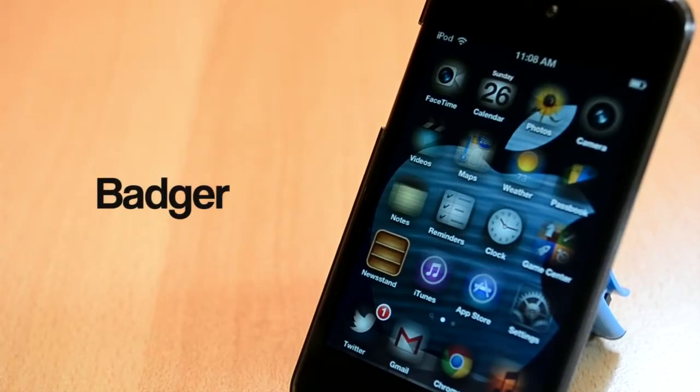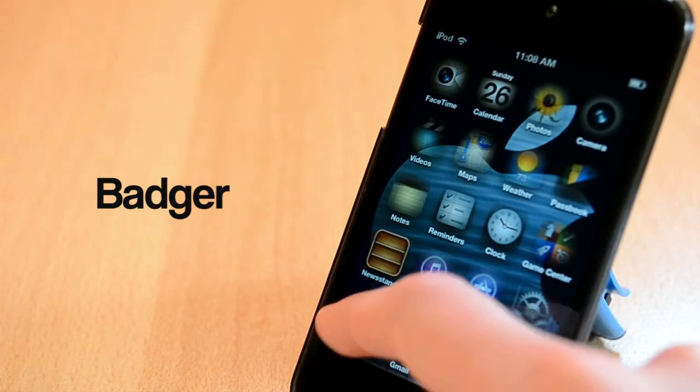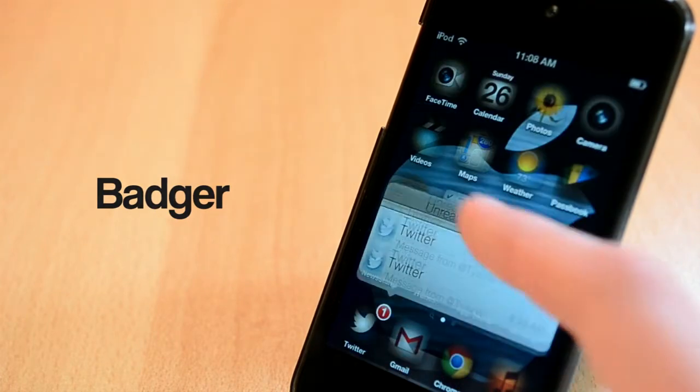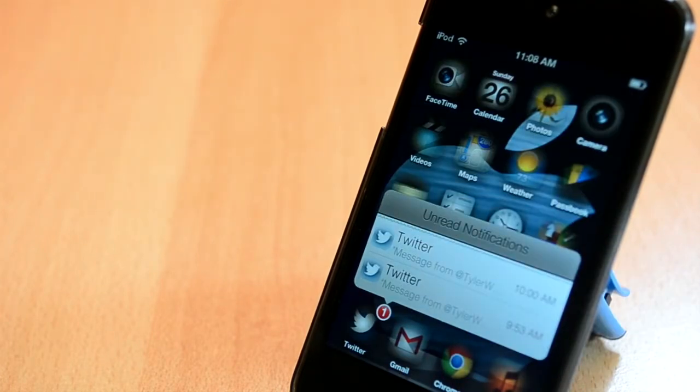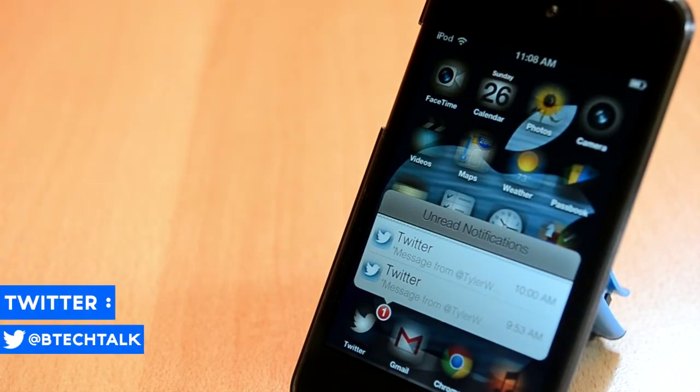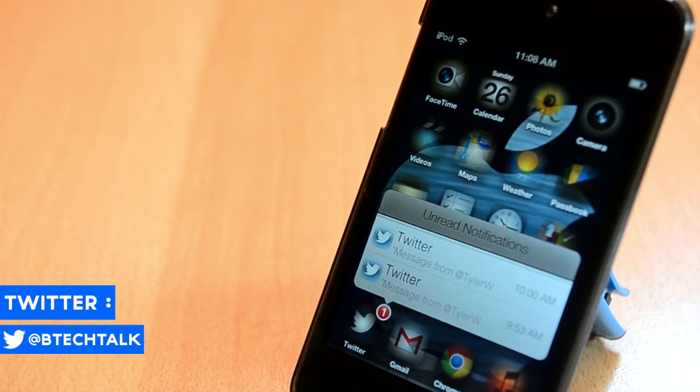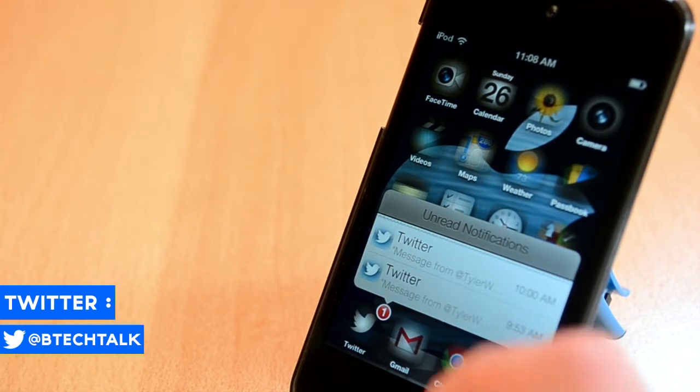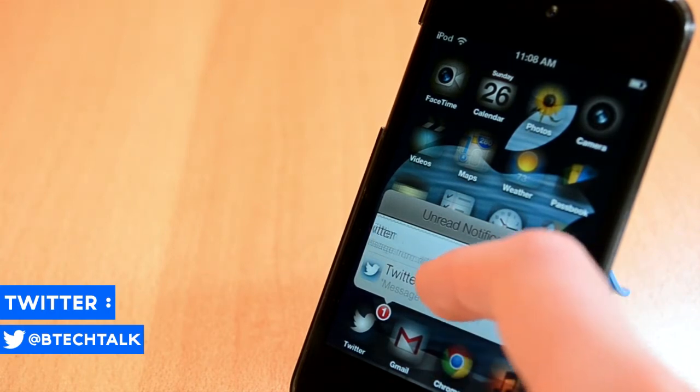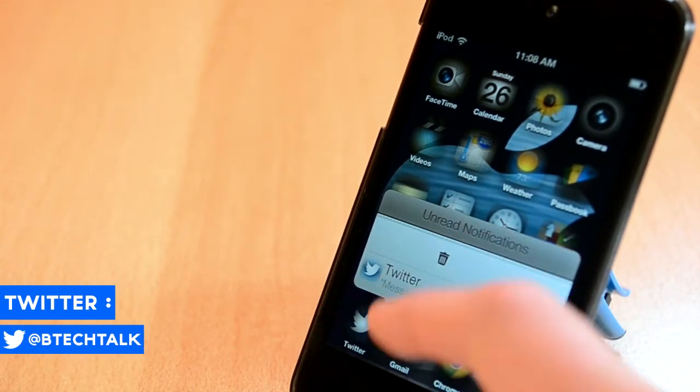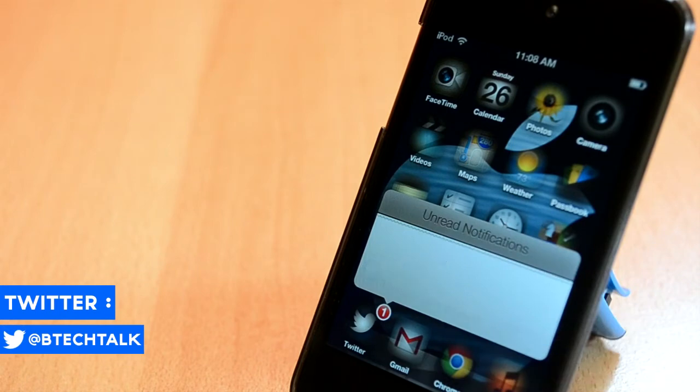The first Cydia tweak I'm going to show you today is called Badger. Badger is available in the BigBoss repo for 99 cents, which is an amazing price. This tweak is kind of similar to VLOX but to be honest I like this one far better.